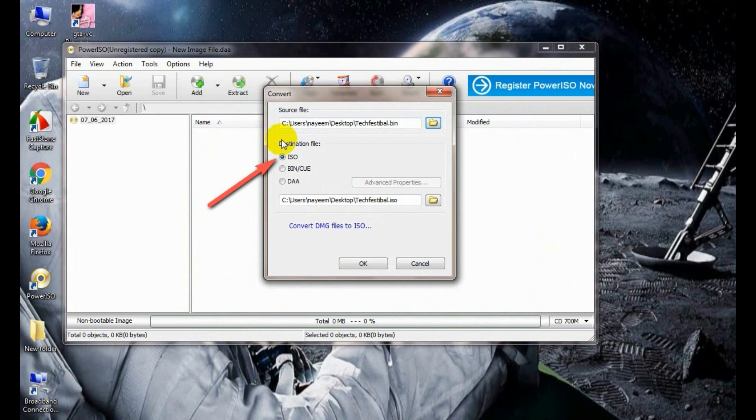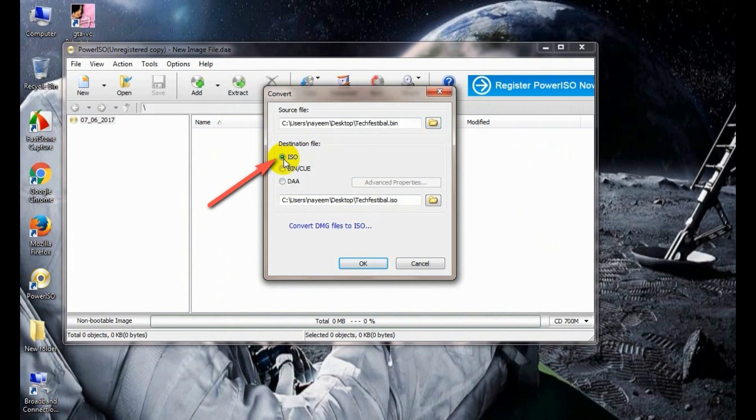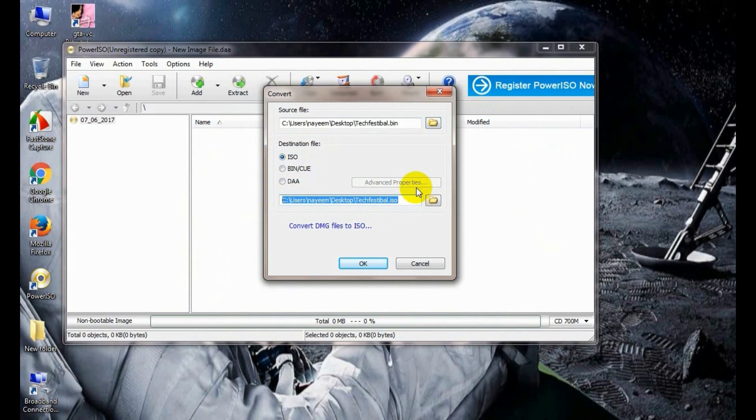This is very important, the destination file type. We should use ISO because of easy access of ISO files. Select the radio button ISO. This is the destination path where the ISO file will save.